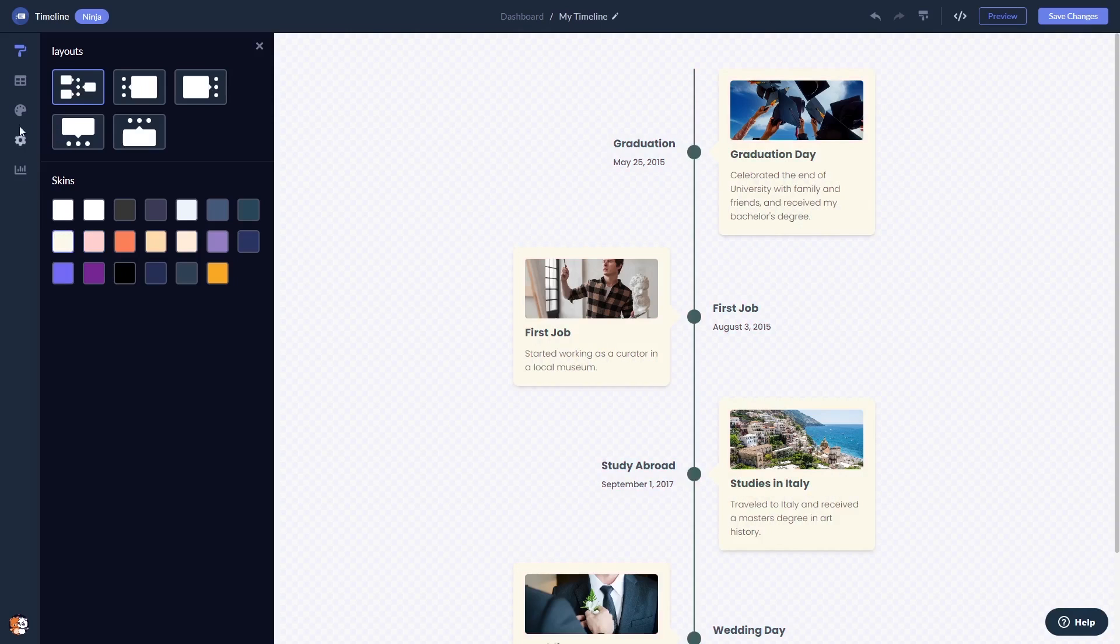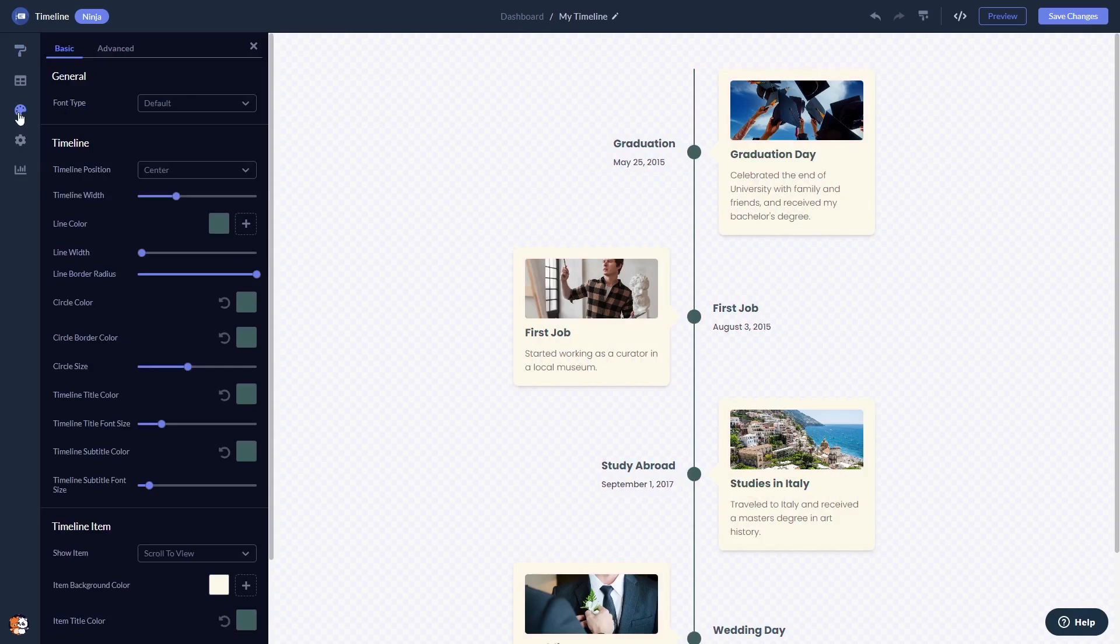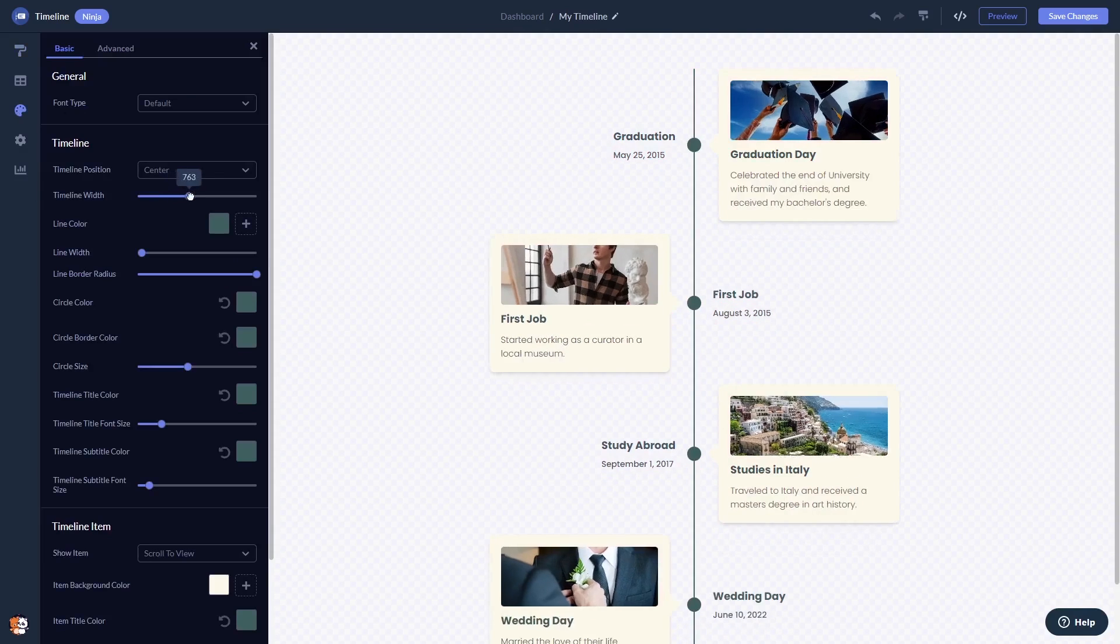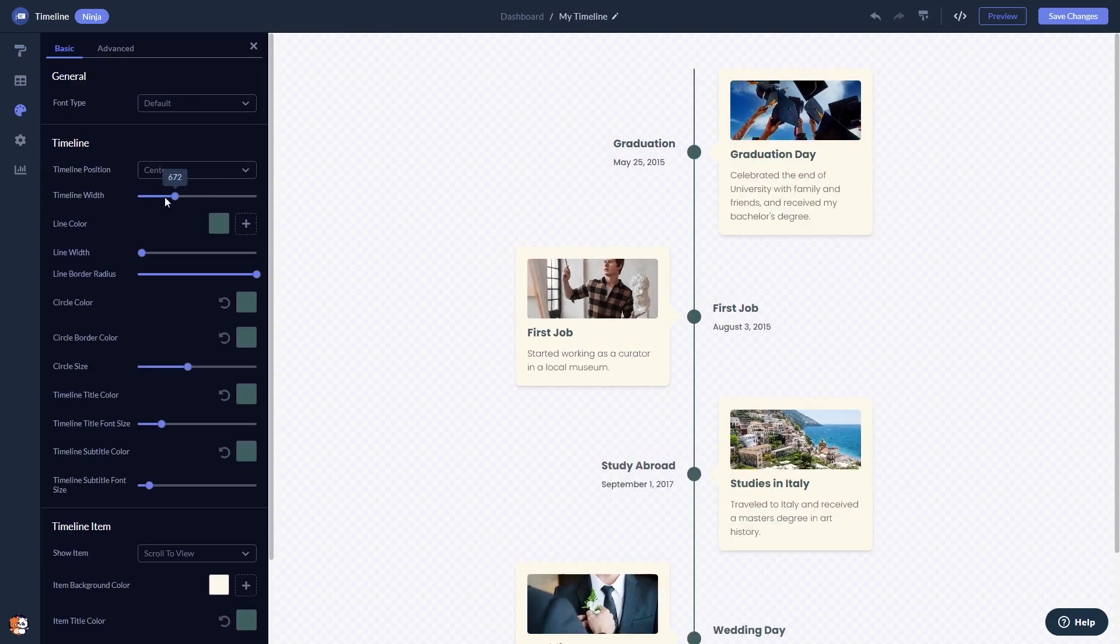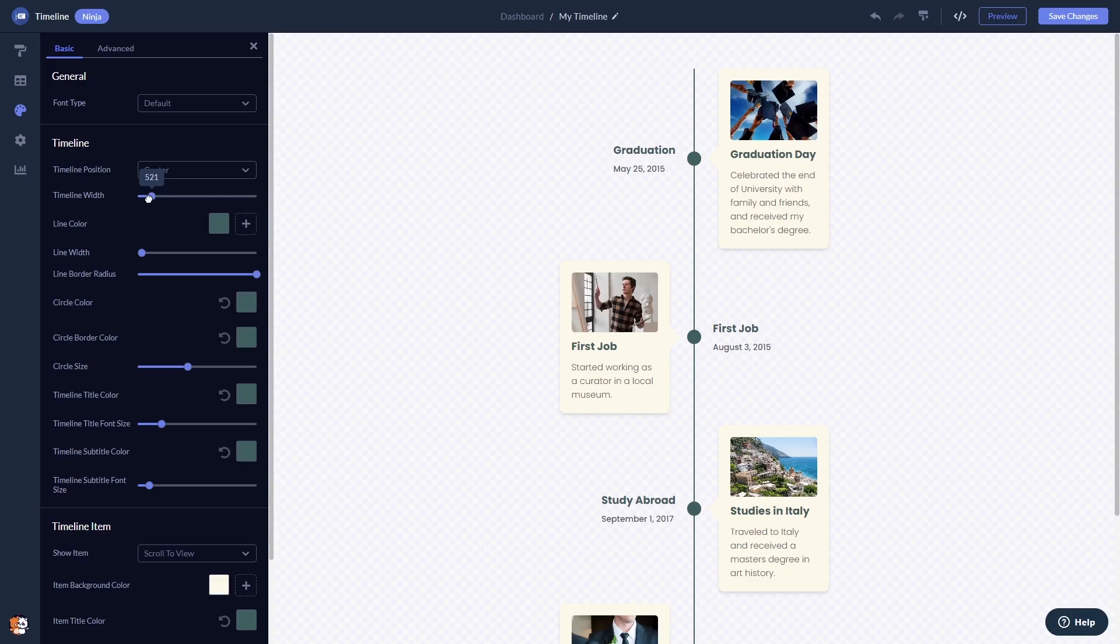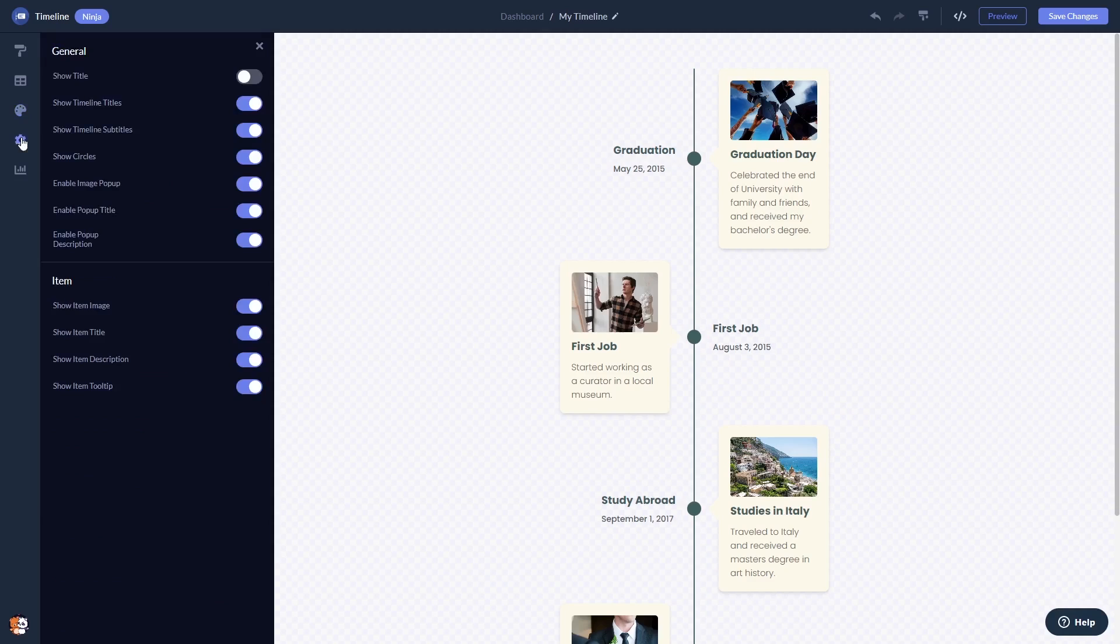You can customize the timeline's look and feel, and you can change the settings.